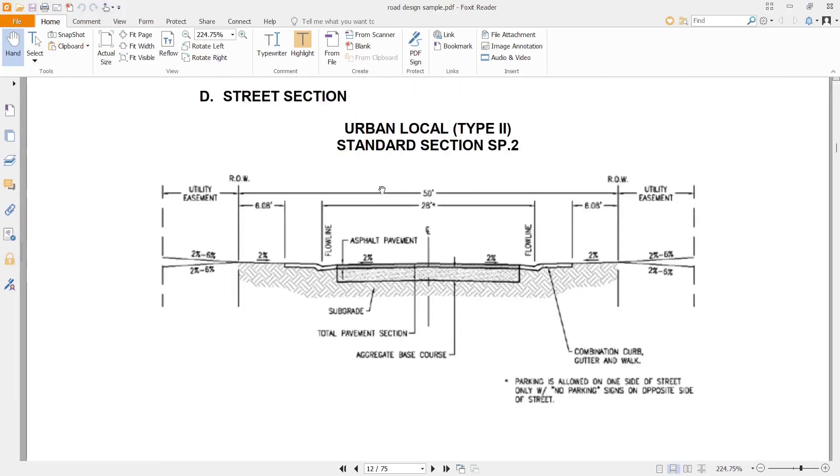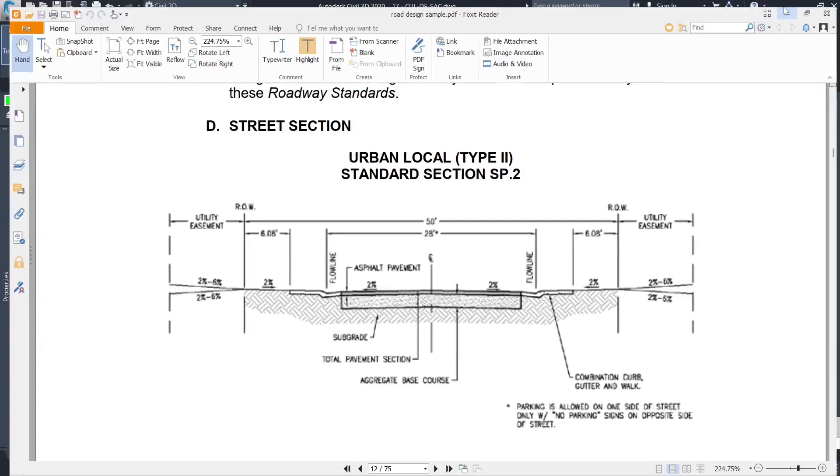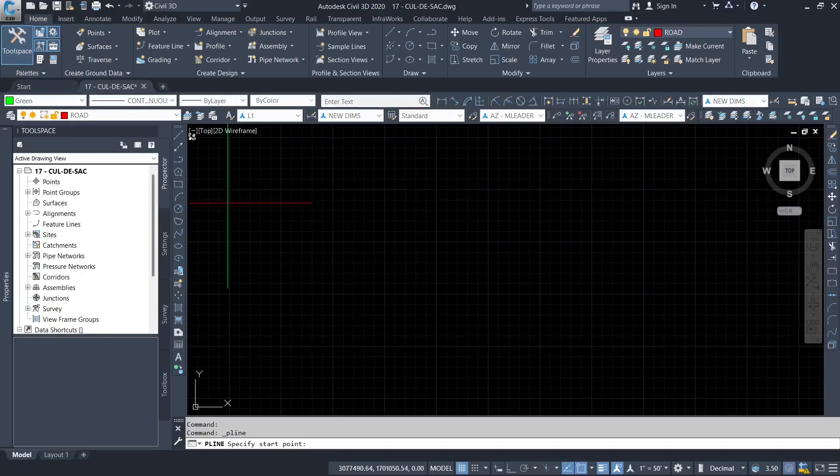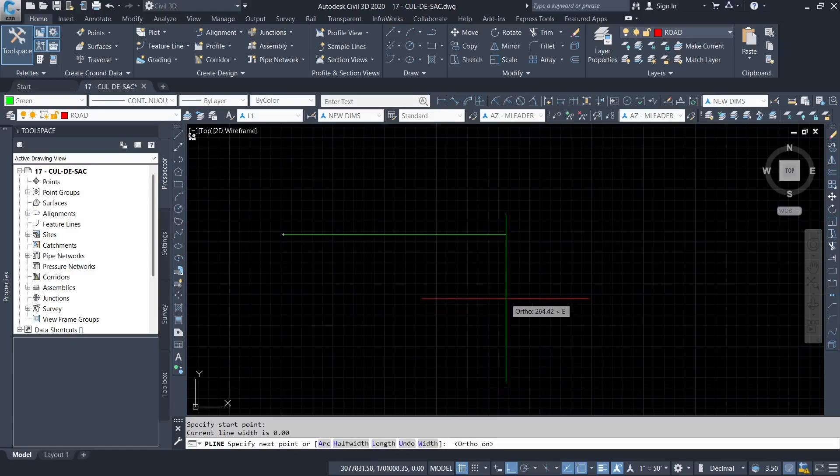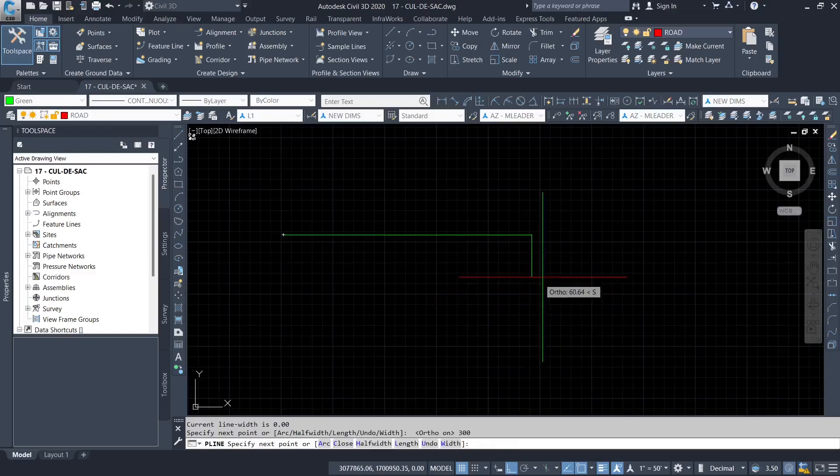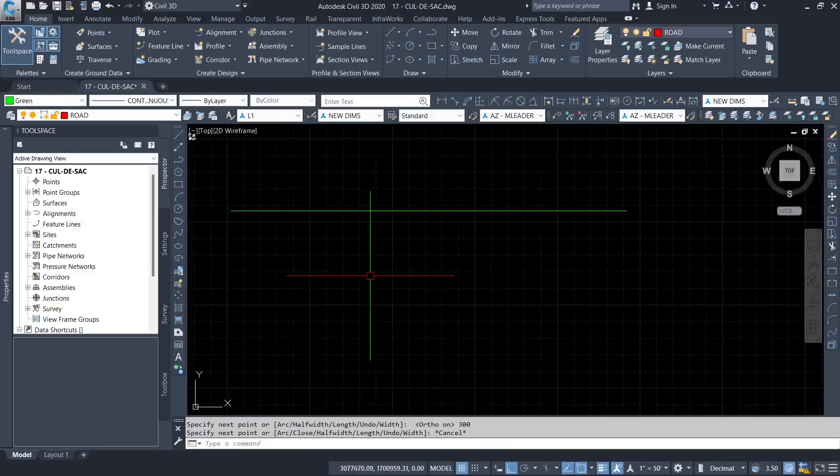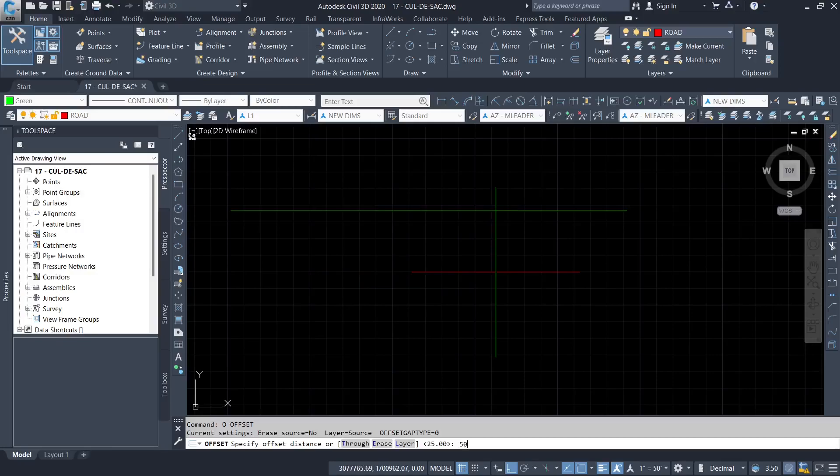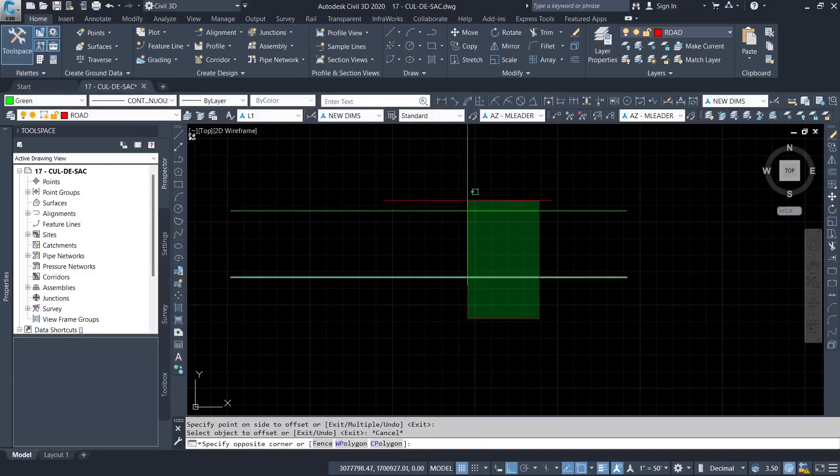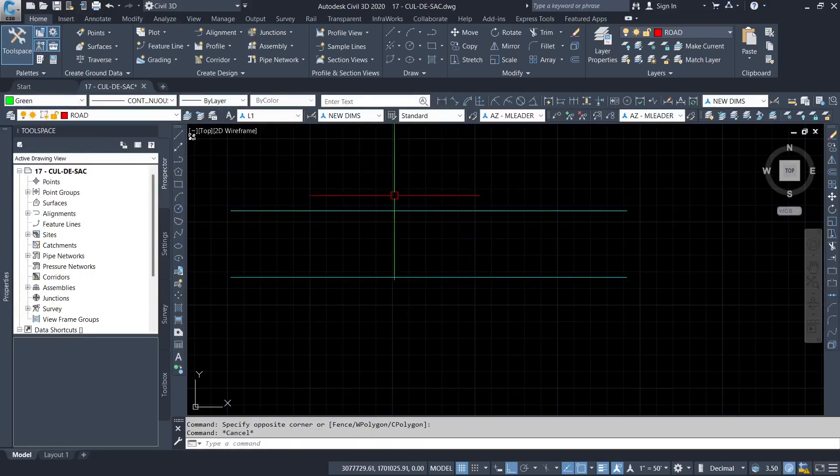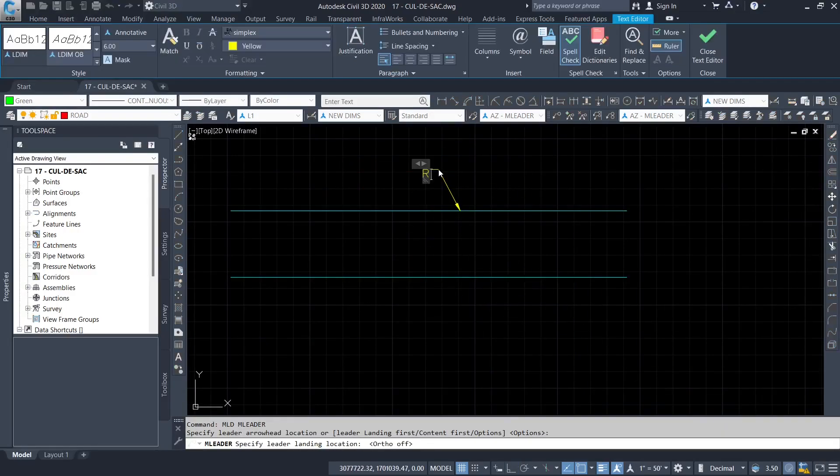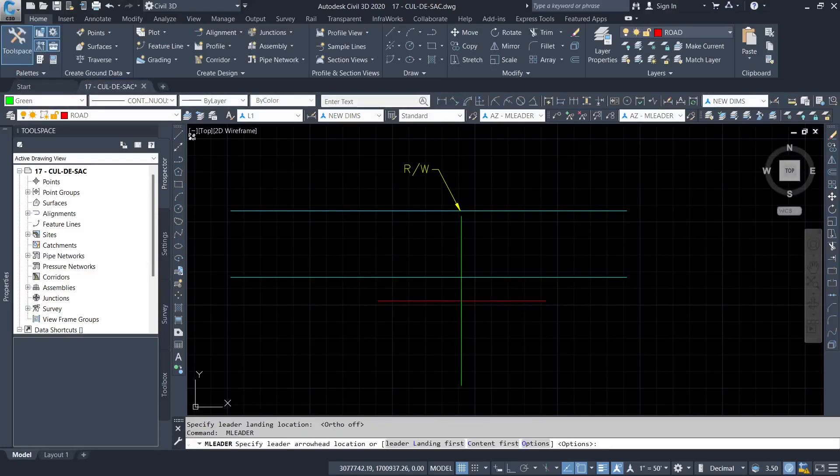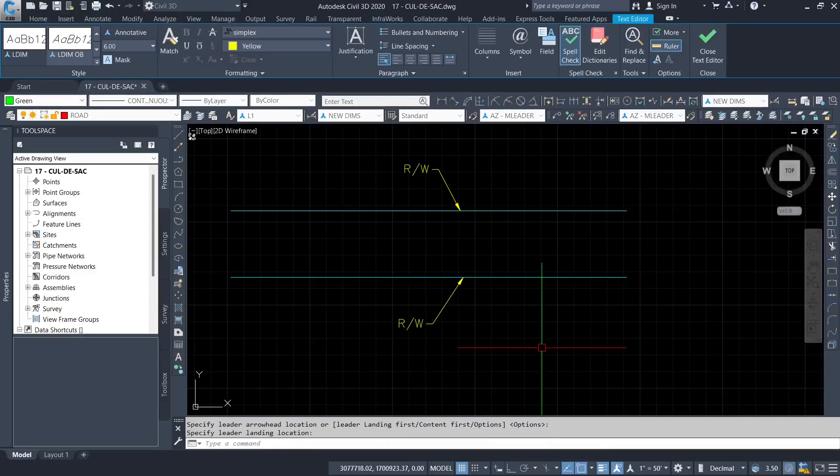So that is where we have 28 feet flow line to flow line. So what we are going to do is you're going to draw first the right of way, 50 feet. So I'm going to draw a line here. It's going to be 300, just an arbitrary figure. Then I'm going to offset that 50 feet. That is my right of way, as in the cross-section. So the next thing I'm going to establish is the center line. This one is the right of way, same case to this one.